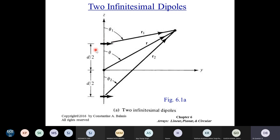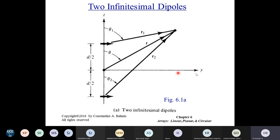We know how to analyze the single infinitesimal dipole antenna — we know what the radiation pattern and radiation intensity will be. Now we take two such antennas, two infinitesimal dipole antennas, placed along the Z axis. There is a lot of information in this slide, so let us go slowly. The antenna array axis is along the Z axis, but the infinitesimal dipoles themselves are oriented in the Y axis. This is a linear array.